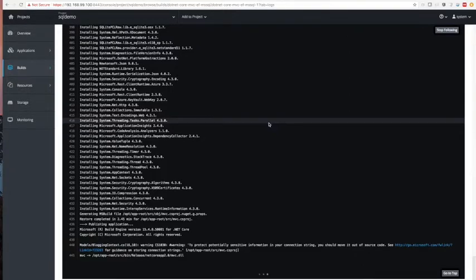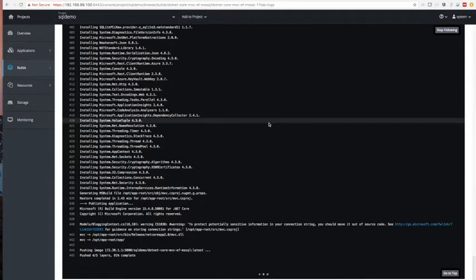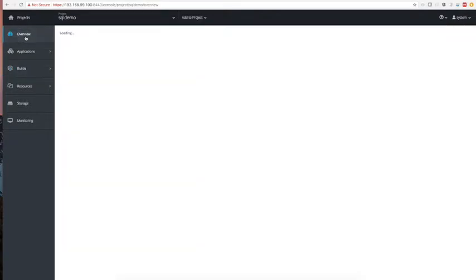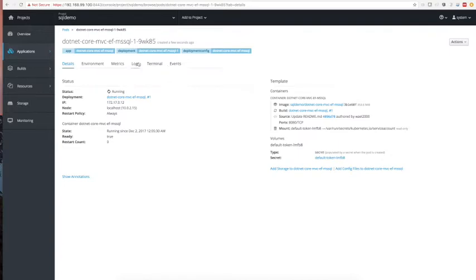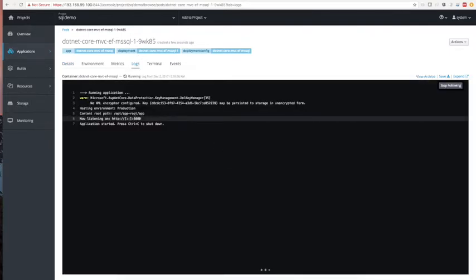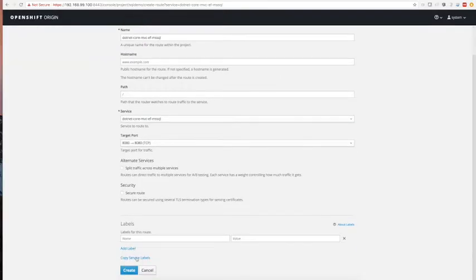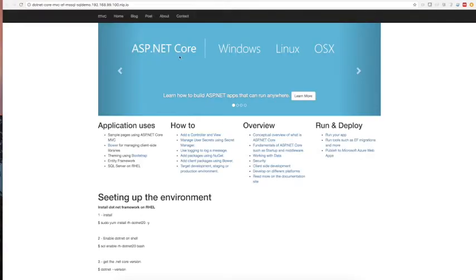The build is now working — pushing the layers. The image has been successfully created, pushed, and the application is running. Let's look at the application — it looks very good. Our .NET application is up and running. Let's create a route for the service — route is created and our application is responding.